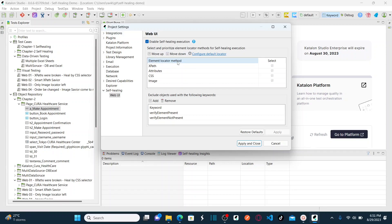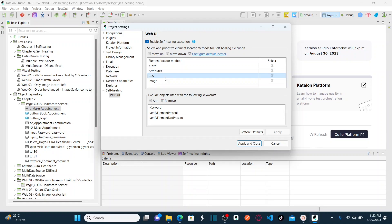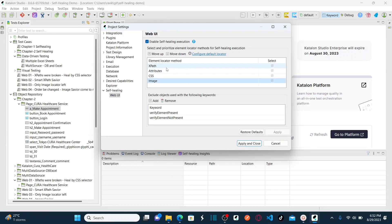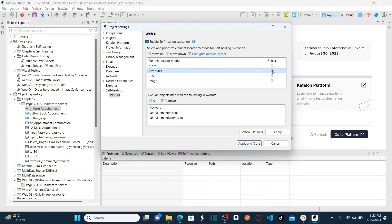When you enable your self-healing execution, you need to set up your element locator methods. Katalon Studio supports four different types: XPath, Attributes, CSS, and Image. You can select any one of them or multiple by checking the boxes. You can uncheck all and keep only Image, or check all to consider all four locator methods for the self-healing process.